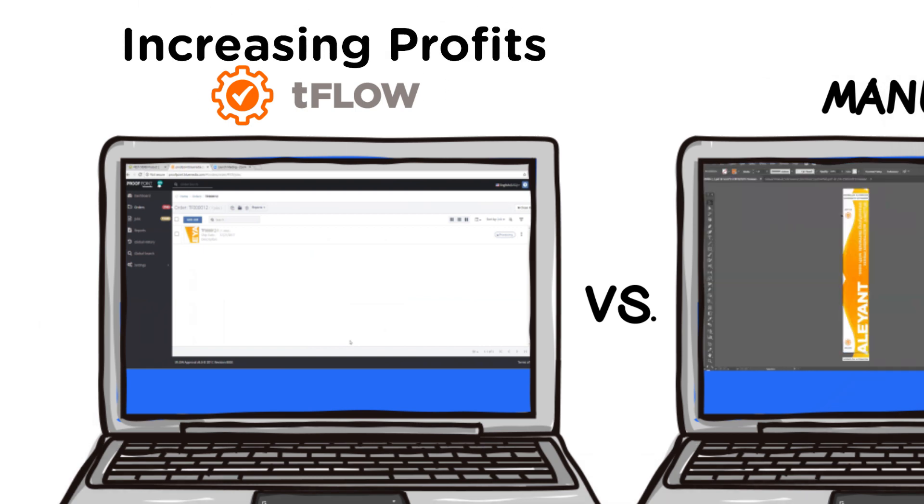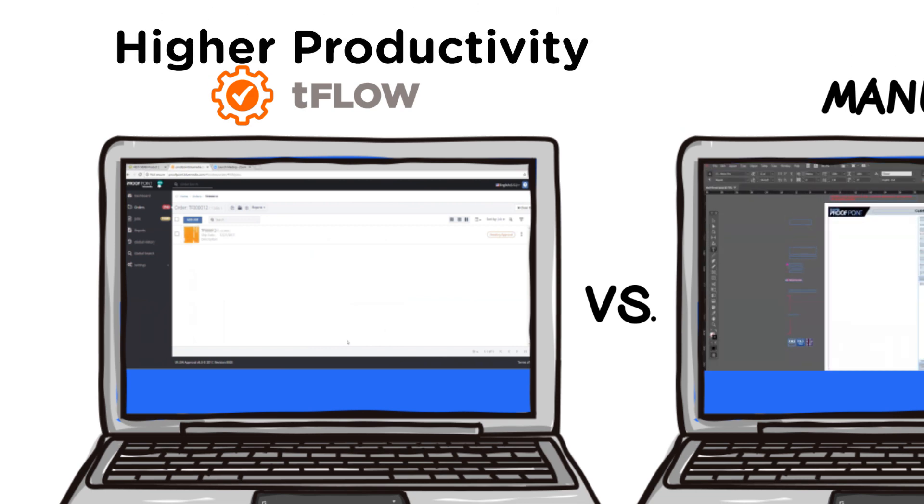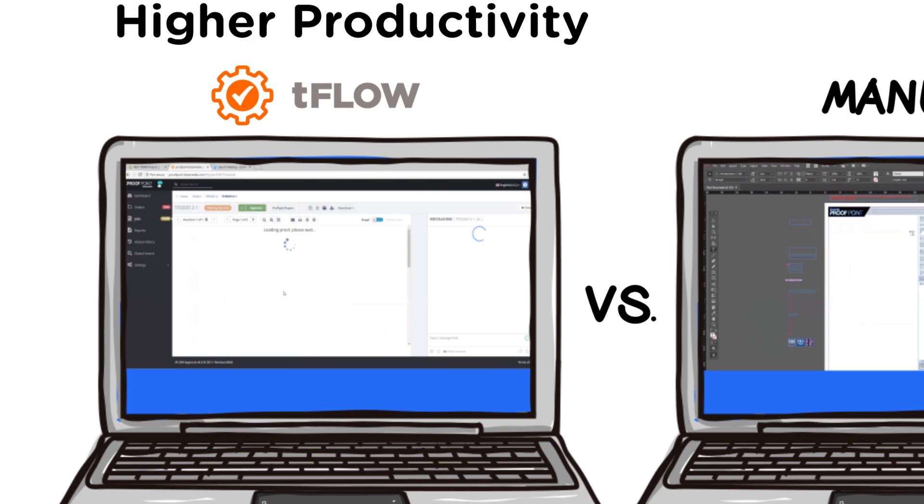Increasing profits. Tflow increases throughput, allowing you to run more and larger jobs through your shop without an increase in staff.